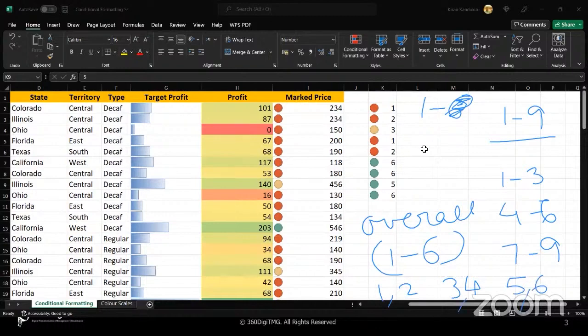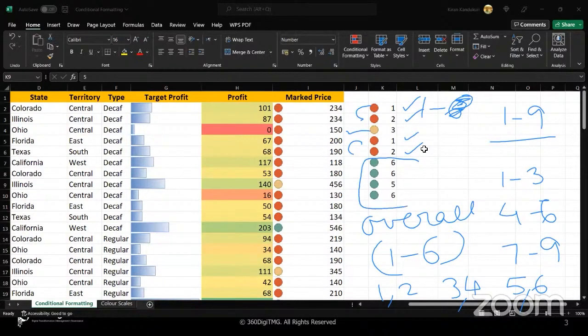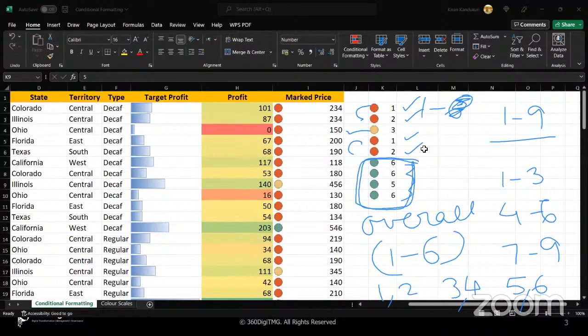So you can see one and two, all in red color. Three and four, of which I have only three in yellow. Five and six, of which I have five and six occurring three times, they are in the next bucket. So we're bucketing our data over here.